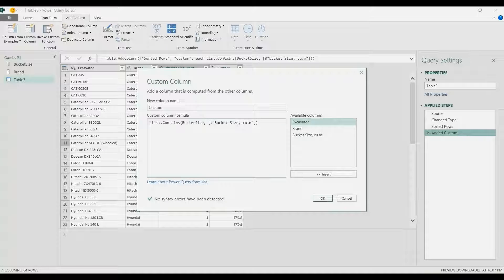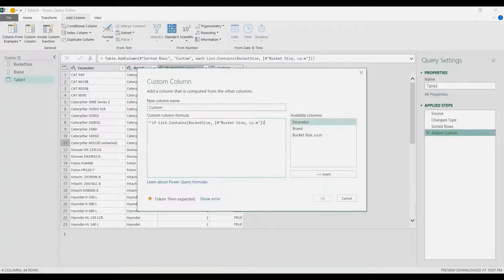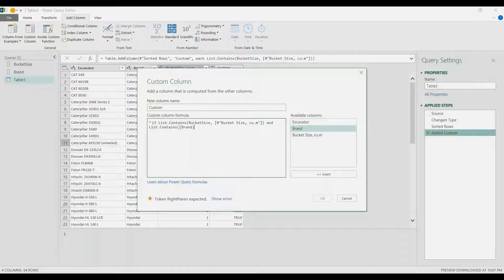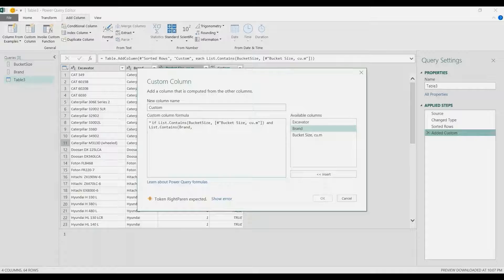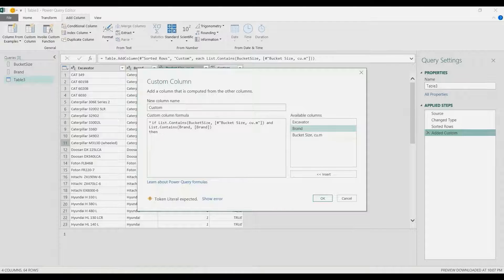I'm going to use an IF statement because we have two criteria: the bucket size and the brand. The first argument is List.Contains for the bucket size, and I'm going to do the same formula for the brand — List.Contains — where the first argument is the brand list we created, checked against the brand column in our data. Then, if that is true, it returns one; else it returns zero.